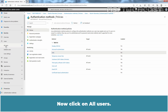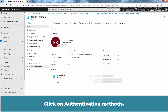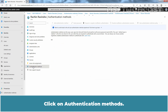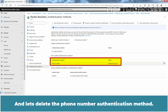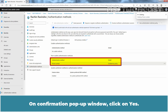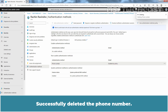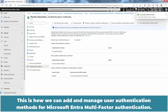Now click on All Users and click on Rachin Ravindra. Click on Authentication Methods and let's delete the phone number authentication method. Click on Delete. On the confirmation popup window, click on Yes. Successfully deleted the phone number. This is how we can add and manage user authentication methods for Microsoft Entra Multi-Factor Authentication.